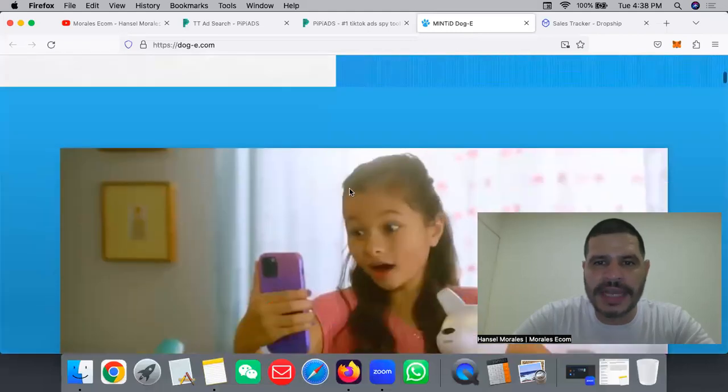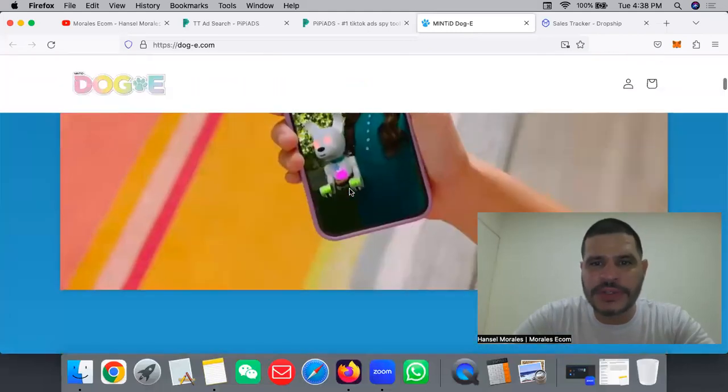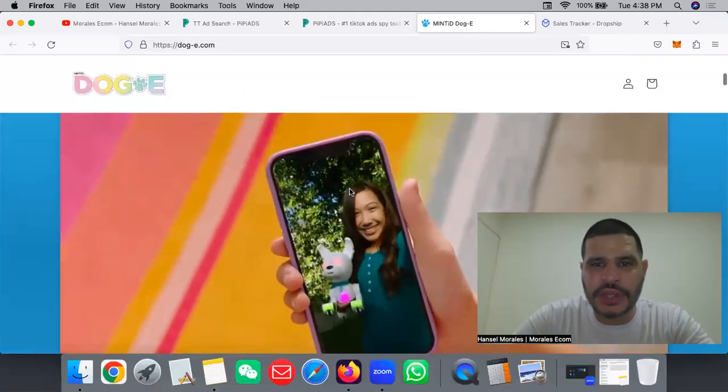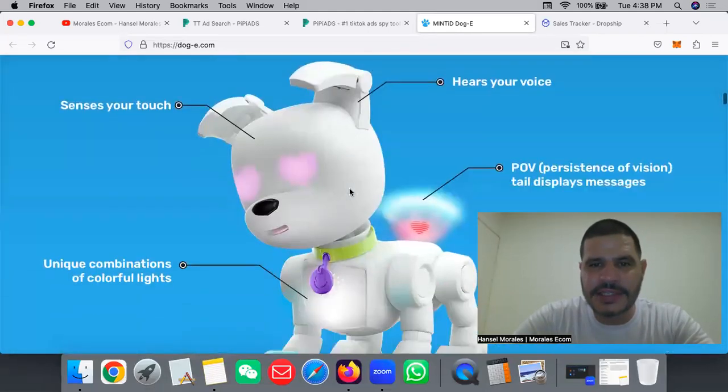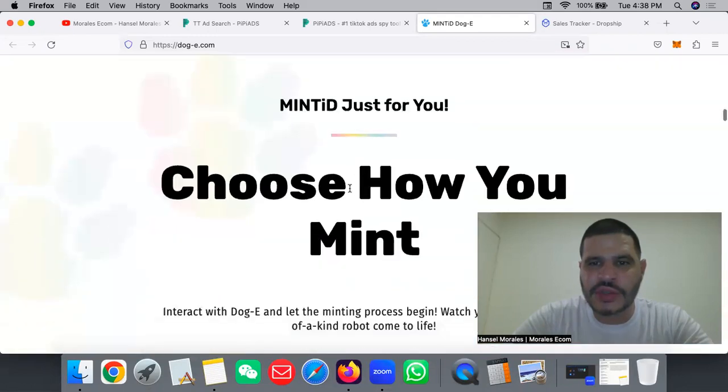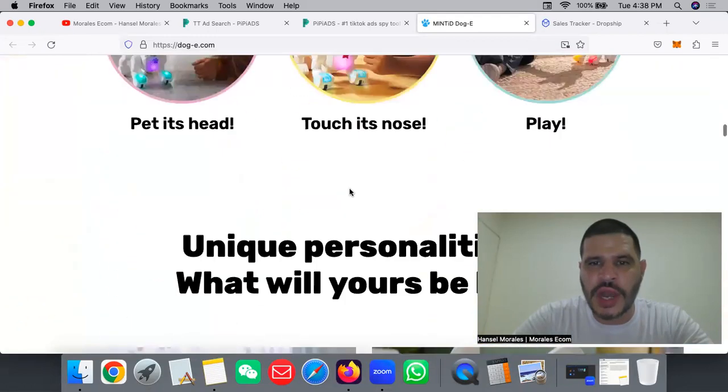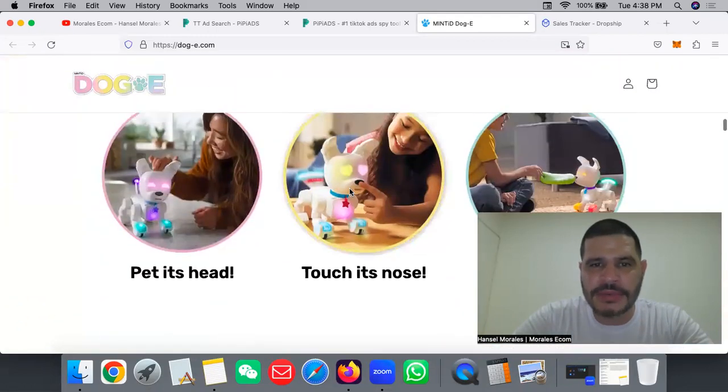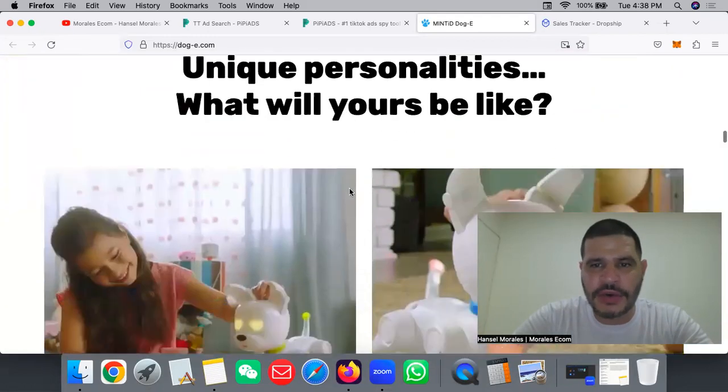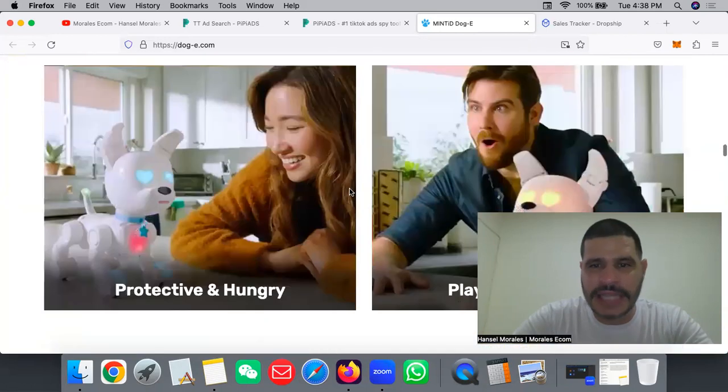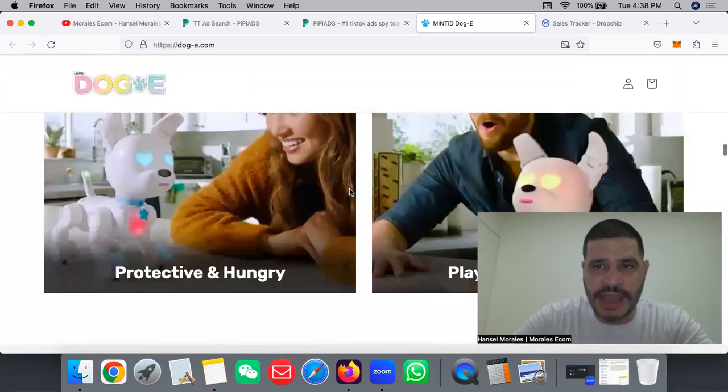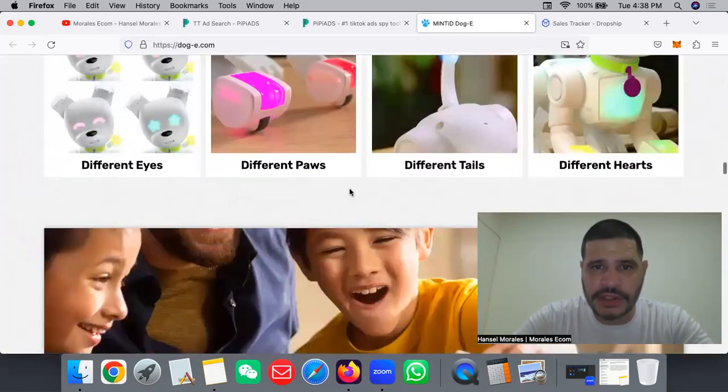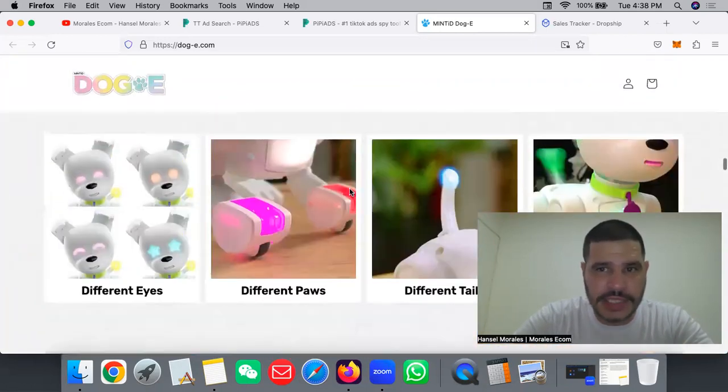I want to show you their website. Super simple, super cute. Look at this, super good. You can just go ahead and make the website yourself and create something like this and you're going to see amazing results when you run your ads.